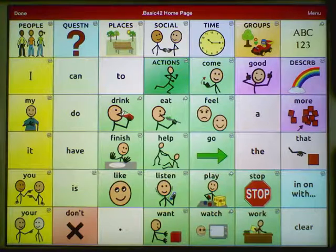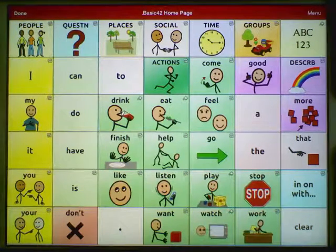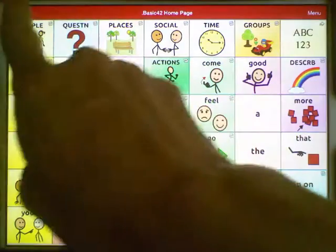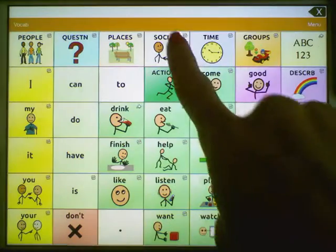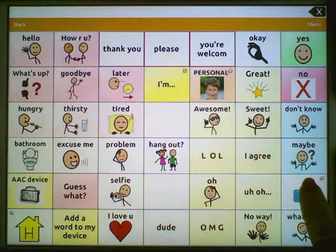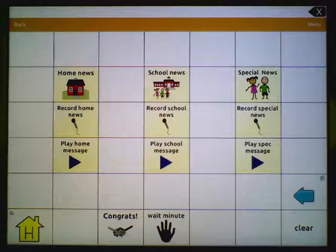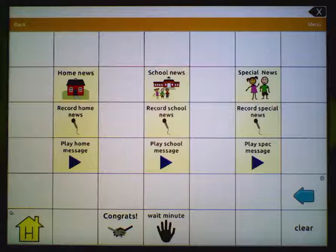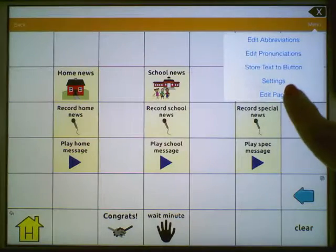Once all of the needed pages are imported, create a button to link to the new pages. Let's tap Done. We're going to add our page under Social and then tap the arrow. We'll create a new button on this page. Choose Menu, Edit Page.